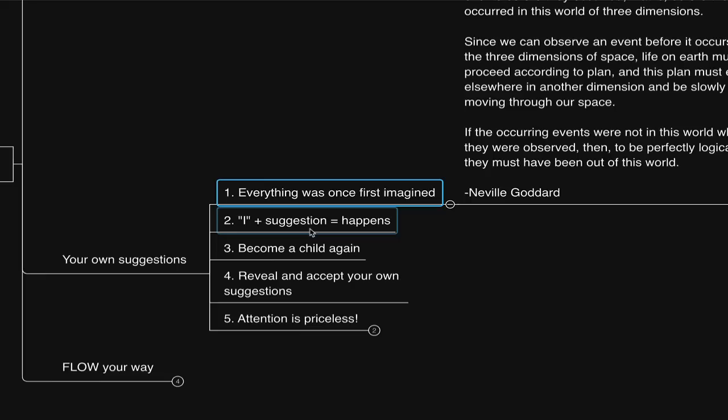If we have challenges accepting our own suggestions, suggest it to yourself regularly, and you'll eventually believe it. In the Bible it says, 'As you believe, so it shall be done unto you.' So, release identification to any belief that your vision is not possible, and put the law to the test and form your own conclusions.